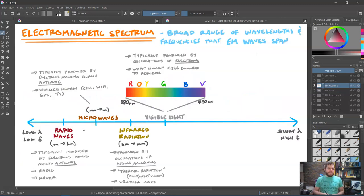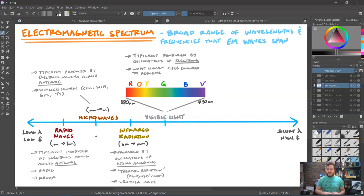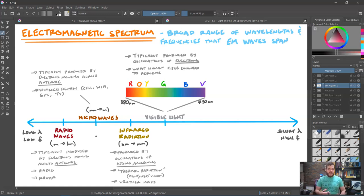Going back to the electromagnetic spectrum, the last one on the long wavelength end is radio waves, which have wavelengths going from meters to entire kilometers or even longer. These are also produced, when man-made, by electrons going up and down an antenna. We use these for radio signals or things like radar.